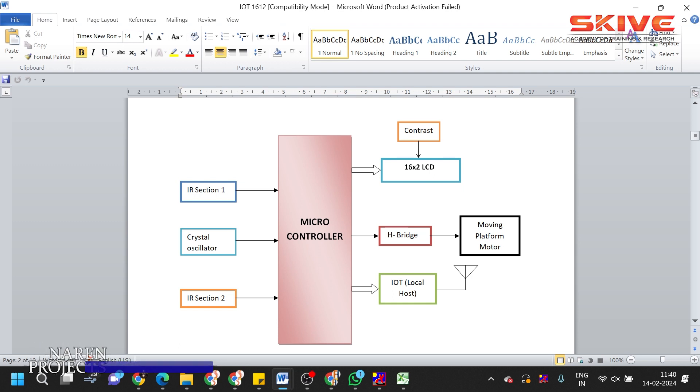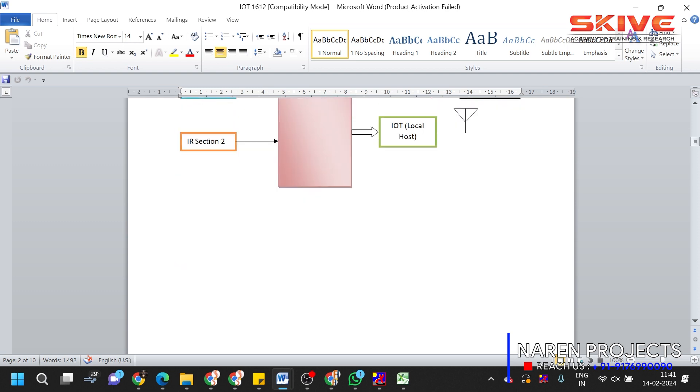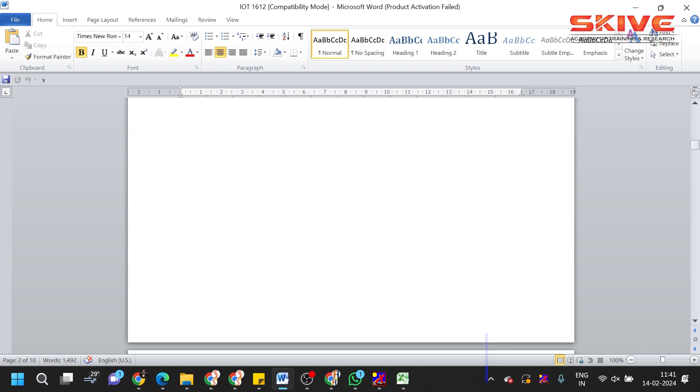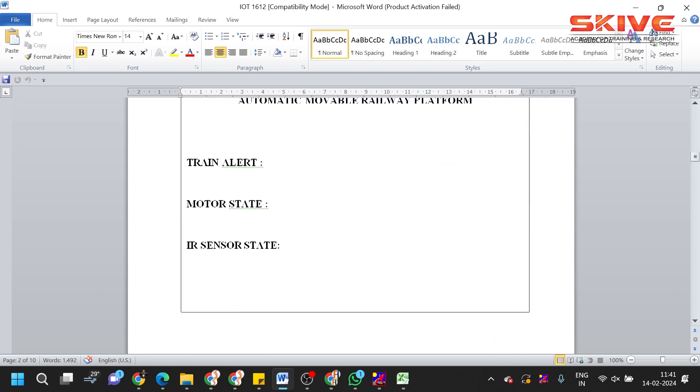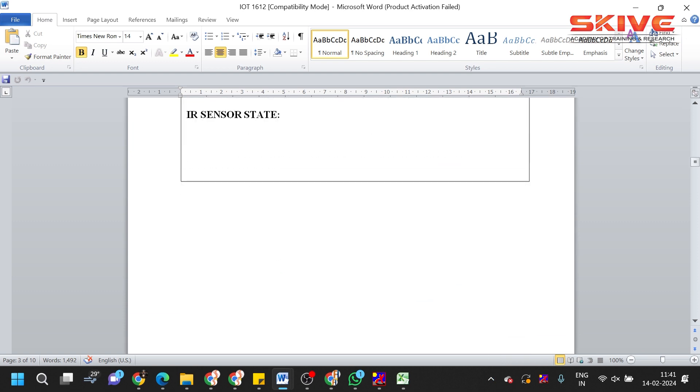So this is the main concept. Here we are using an LCD display to display all the information whatever is going on in this project, and IoT section which can monitor the movement of the platforms.